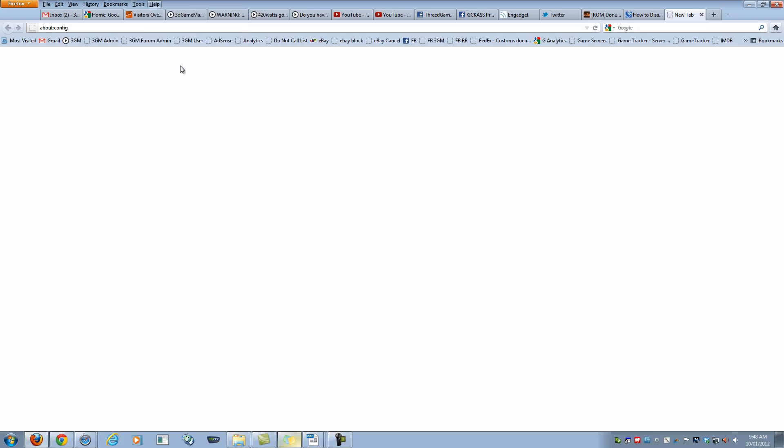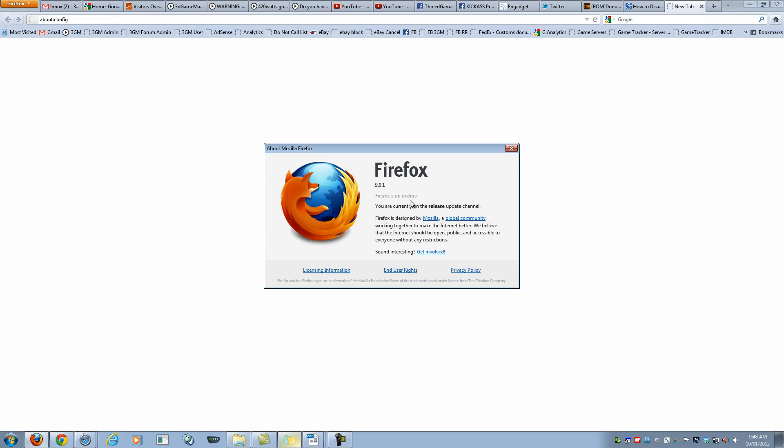First of all, open Firefox, then click the ALT key on your keyboard and this will drop down the menu. Go to Help and then About.